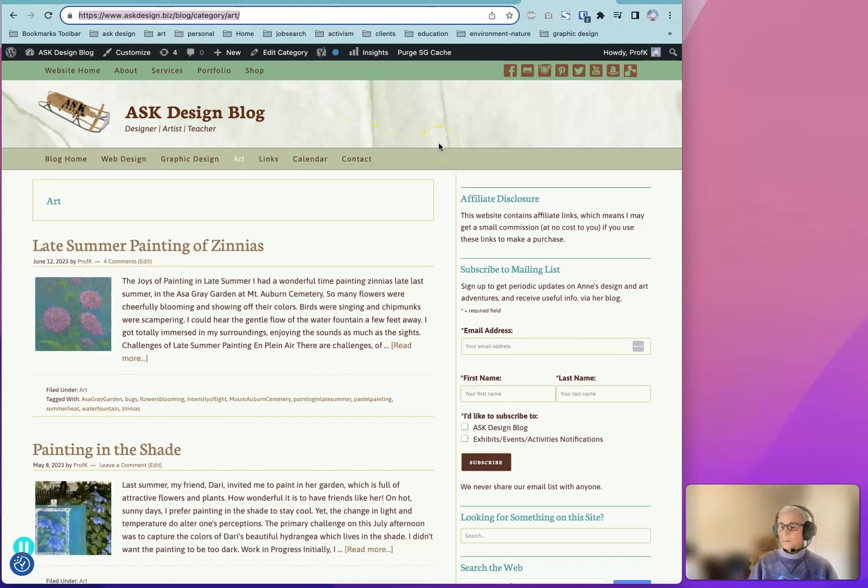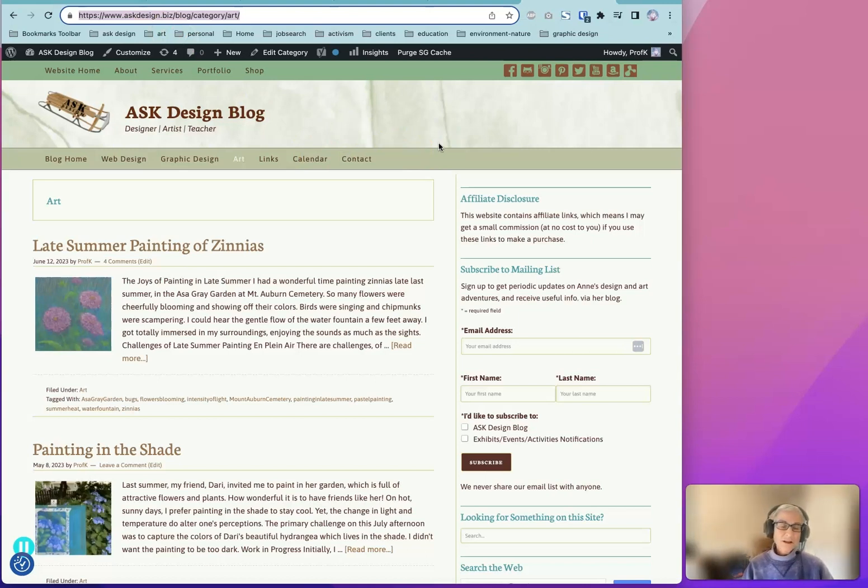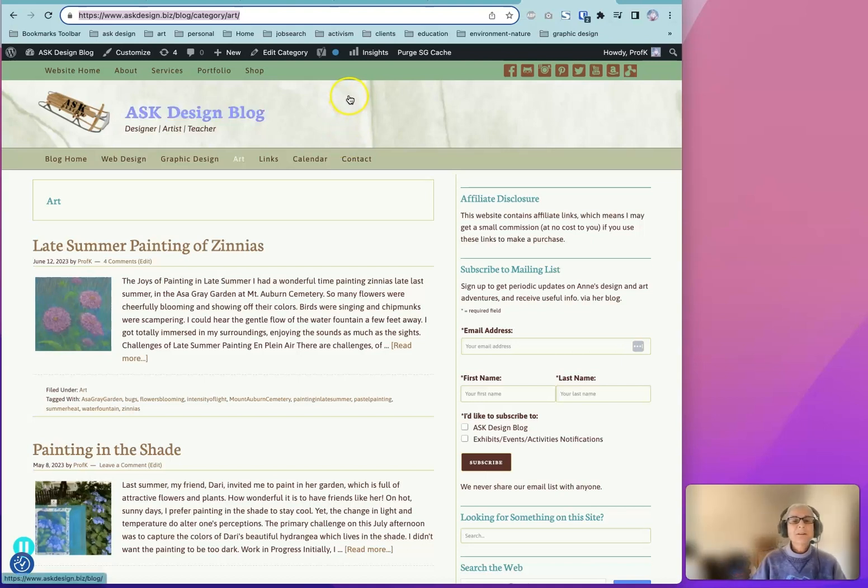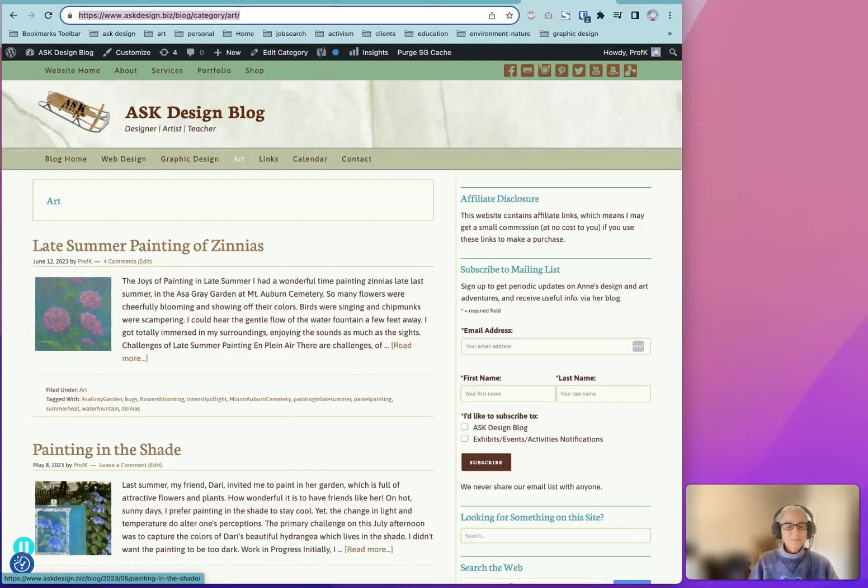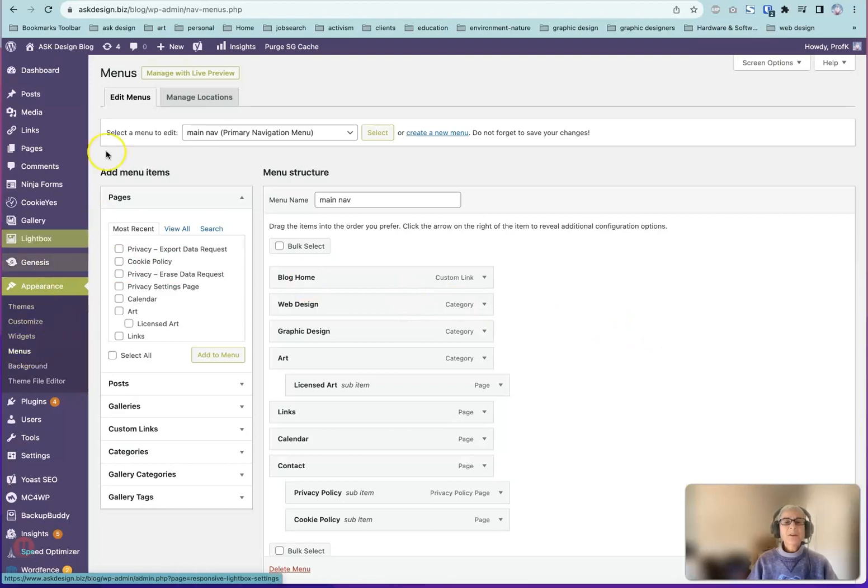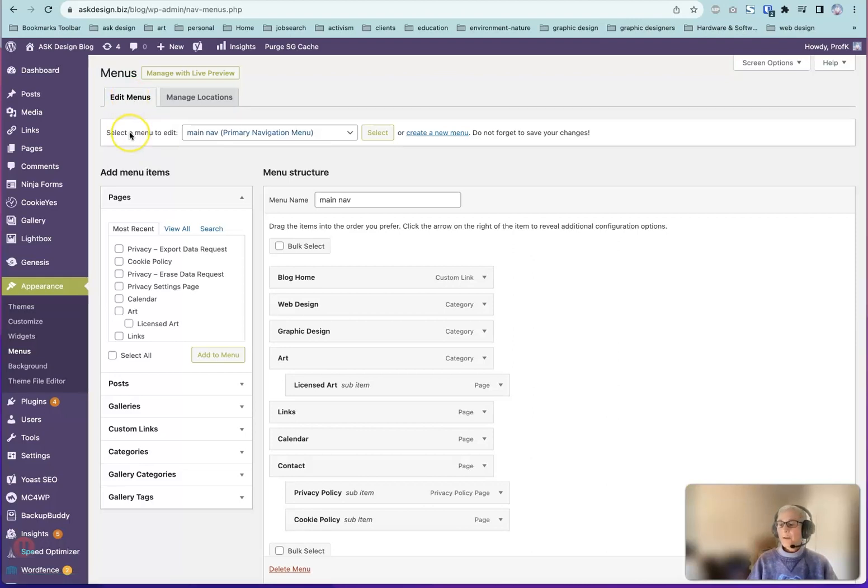which puts it in your clipboard. You can then paste that information, that address, into a post, a page, or menu, or a widget. So let's show you how to do it in a menu. We'll go back to the menu area under Appearance and Menus. Again, make sure you're in the Edit Menus tab and you've got the correct menu that you want to edit.